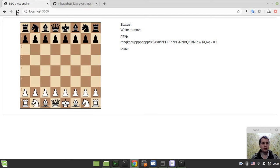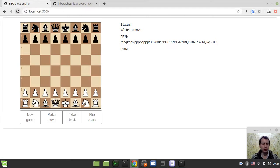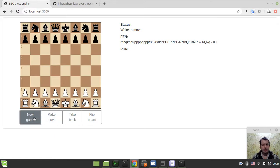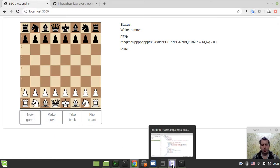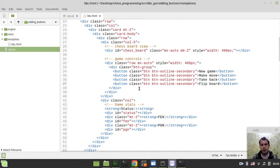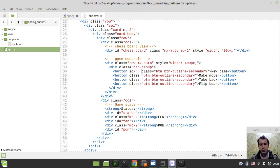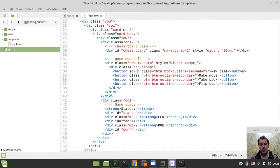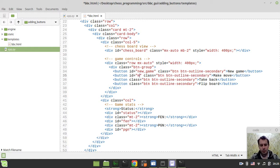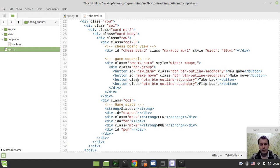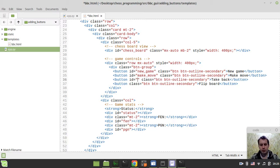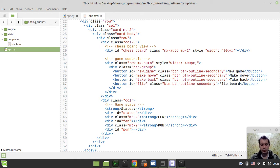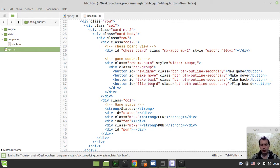Let's have a look at what result we obtain. Just perfect. Here are our four buttons, which is just perfect. Now we need to assign some identifiers to these buttons in order to be able to hook them from JavaScript. This one would be the new game, this one would be make move, this one would be take back, and this one would be respectively flip board.